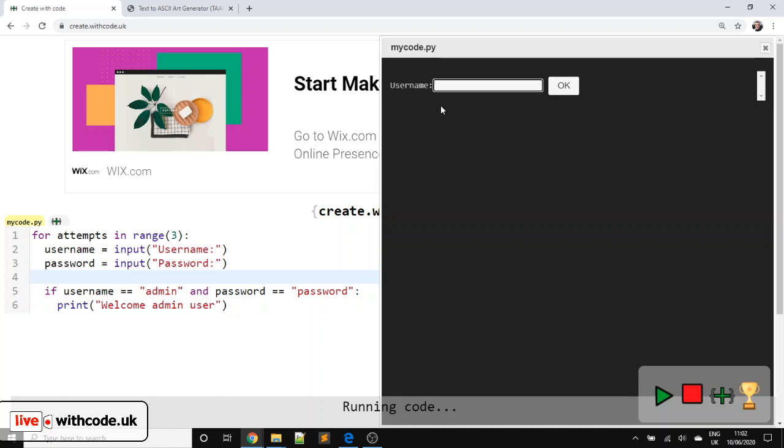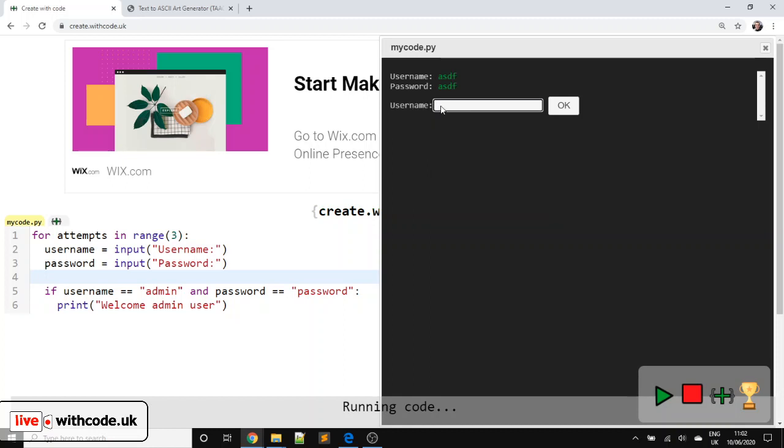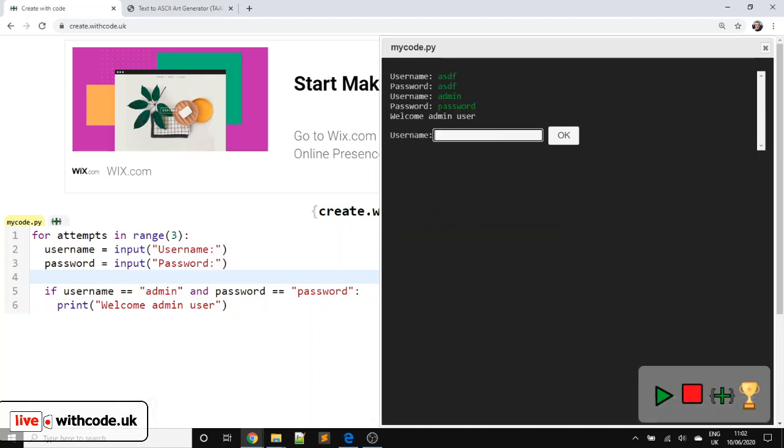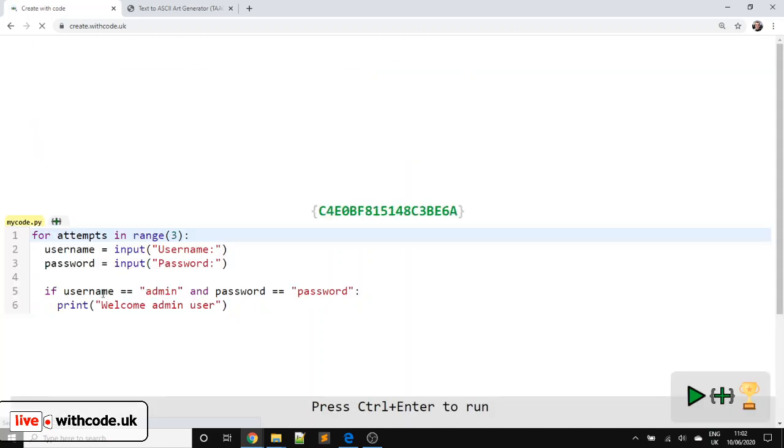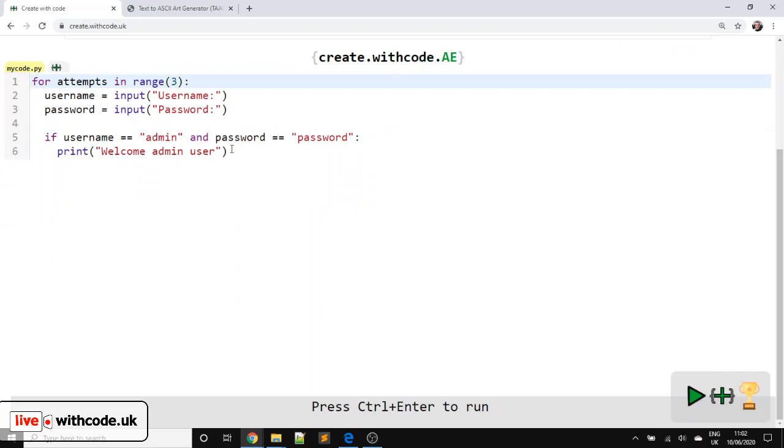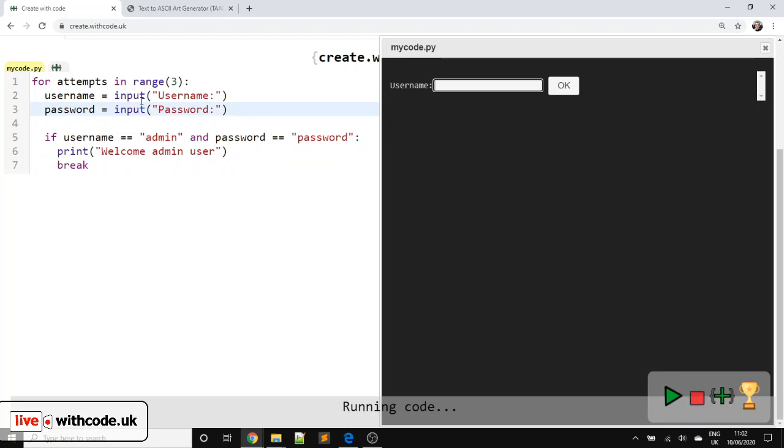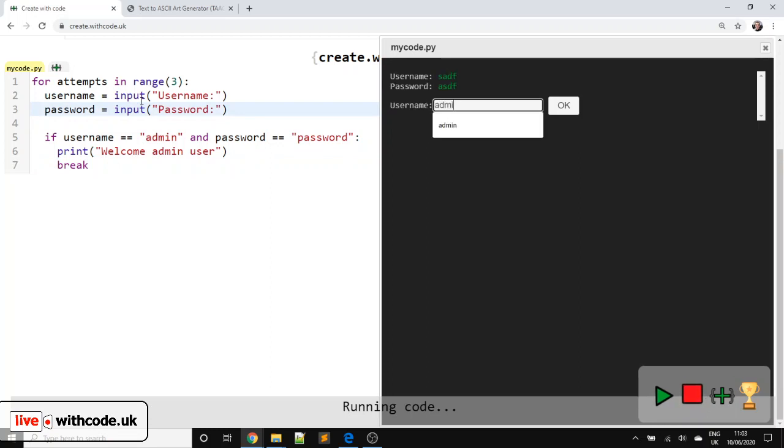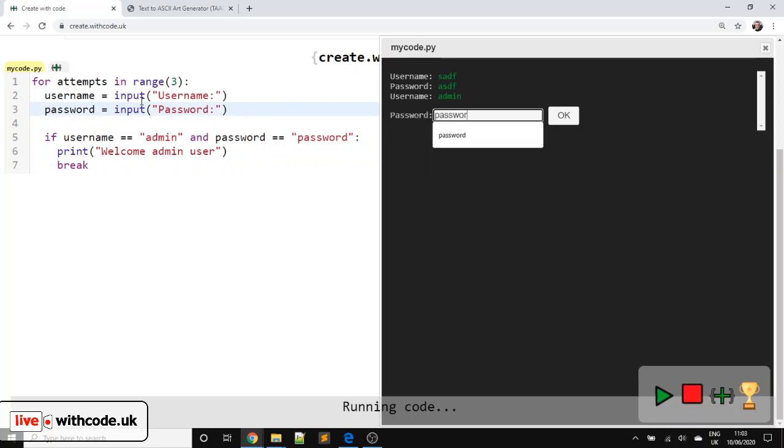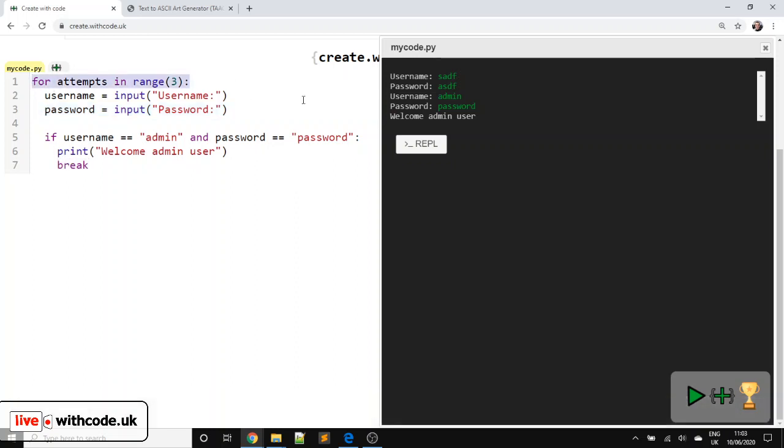So let's see. We asked the question. We get it wrong originally and then it asks again. Now we're going to get it right. But notice, although we're in, it's still asking for the username and password. That's a bit irritating. So we're just going to say once we're in, we're going to break out of the loop. So let's see. We get it wrong. Now we get it right. And it stops asking us for the username and password now because this break means we're getting out of the for loop.